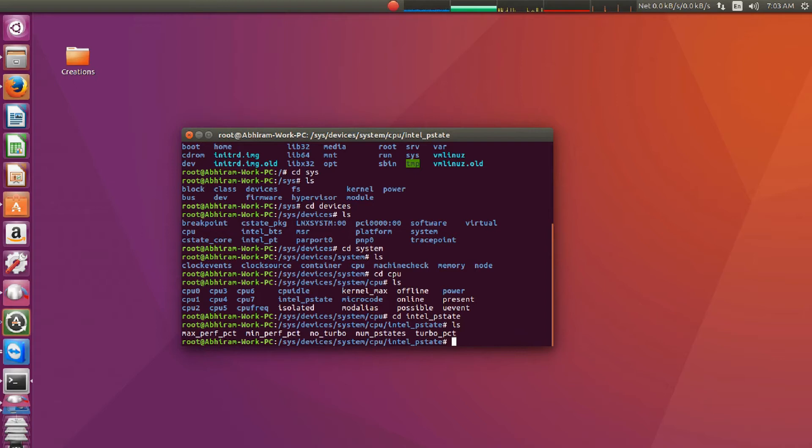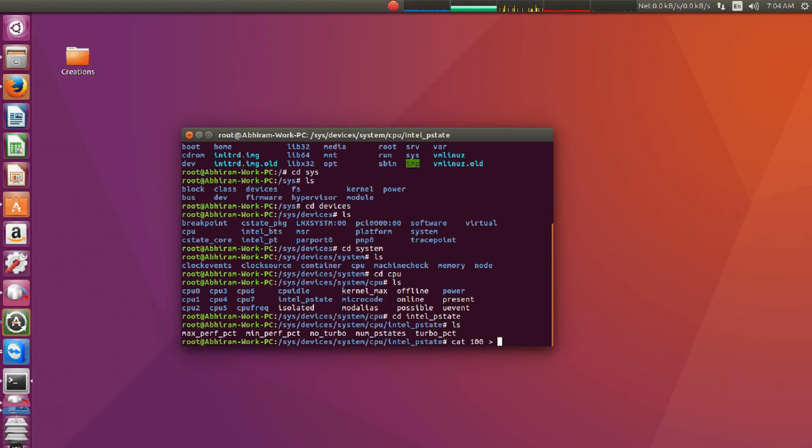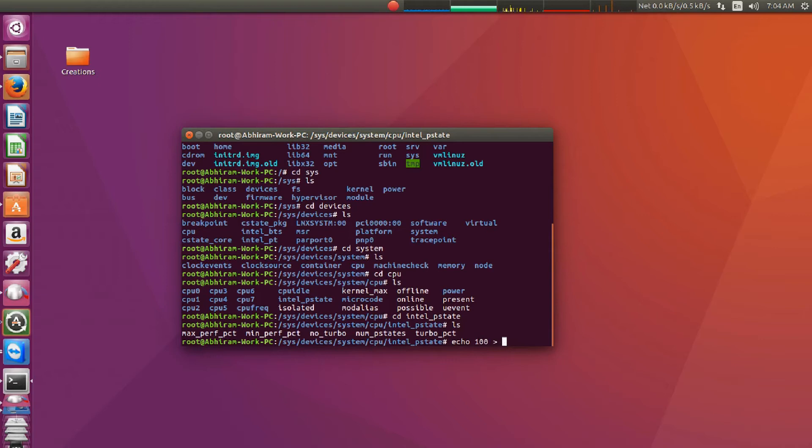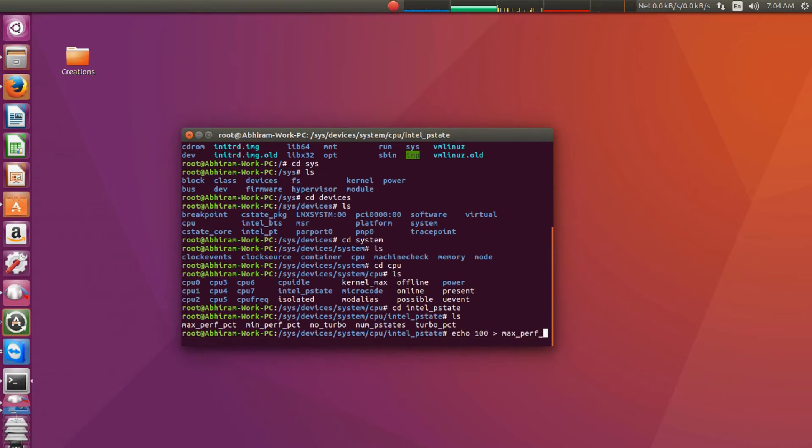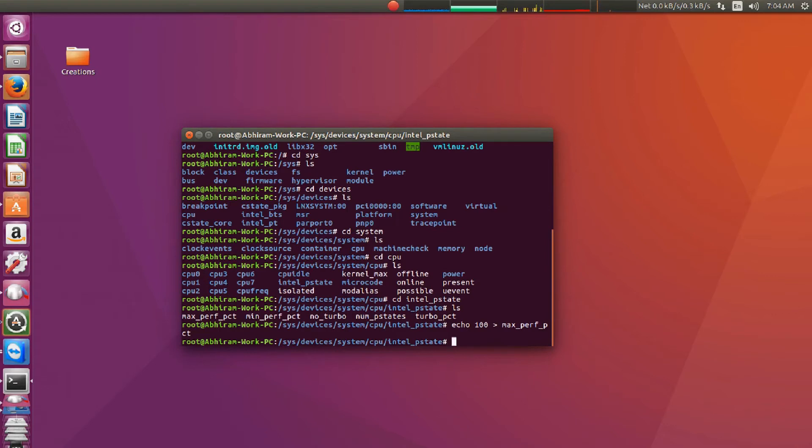So first of all, we have to type value in percentage. For example I'm going to change my cpu to 100%. We have to echo this 100 into a file name called max_perf_pct. So what we have done is we have changed the processor state to 100% power. So the processor will be working at 100% power.